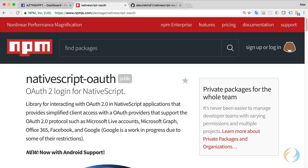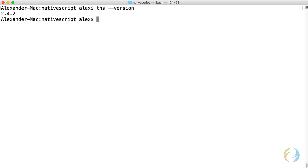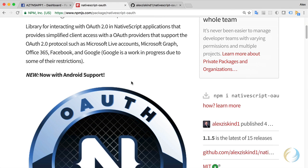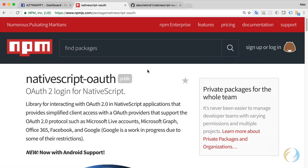Now a couple of words about versions first. Currently I'm using version 2.4.2 of NativeScript and you can get that using the TNS dash dash version command. And if you go to NPM and search for NativeScript OAuth, you'll see that the current version is 1.1.5. That's what I'll be using for logging into Facebook.